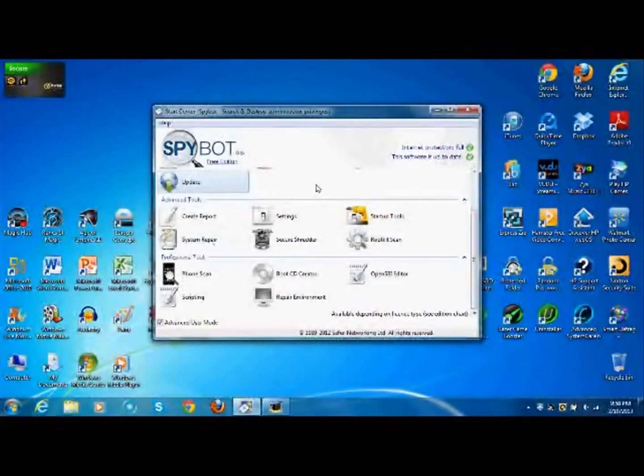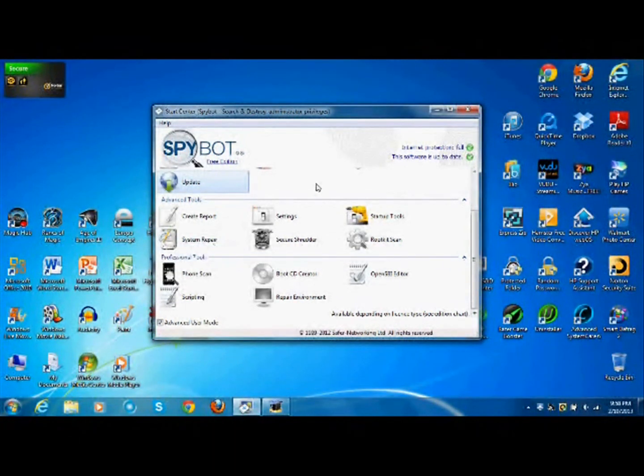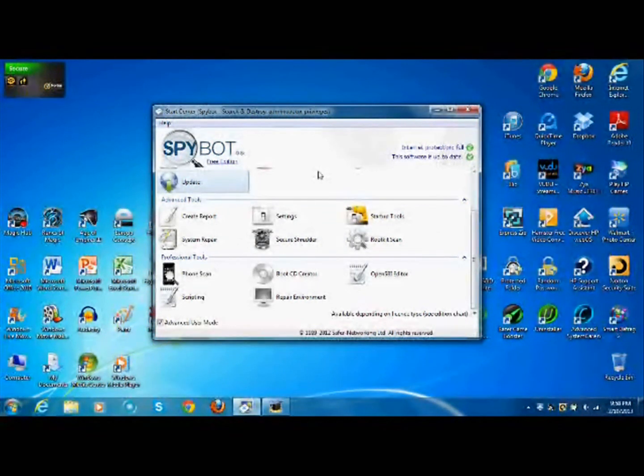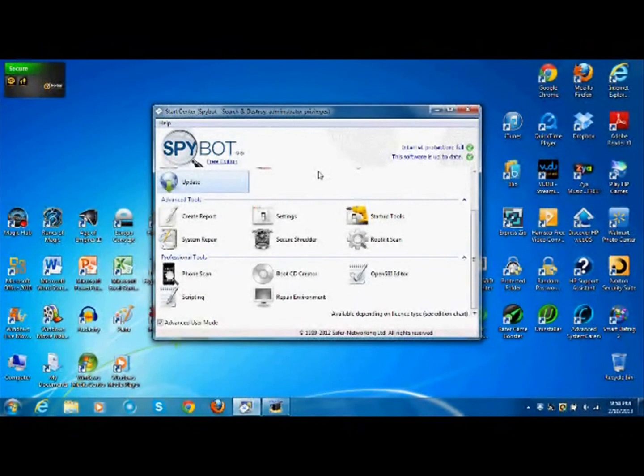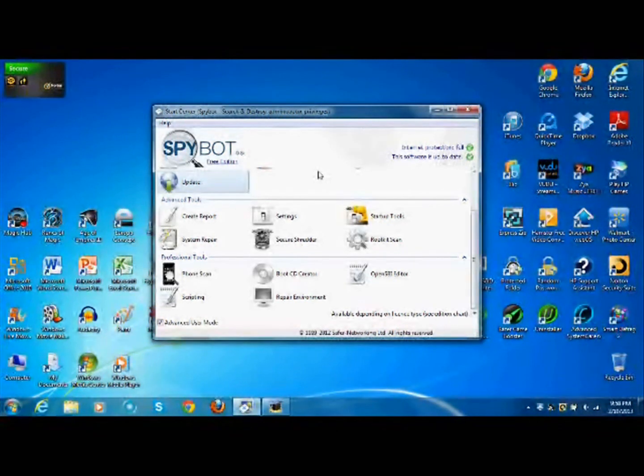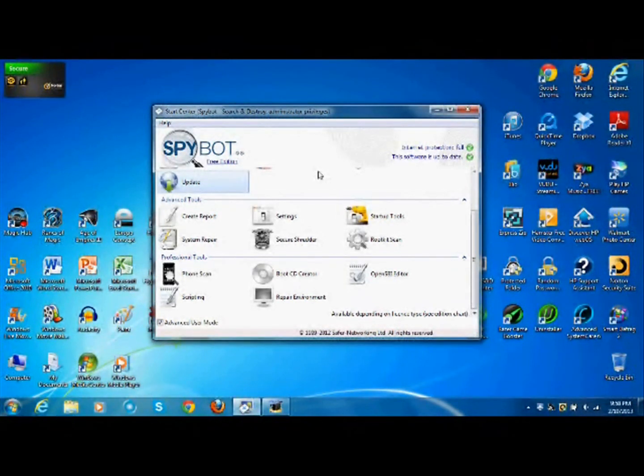Secure shredder. What that does is if you want to delete a file off of your computer, you just drop it in there and it shreds it. So it's harder for the FBI to recover your file. I mean, it can still do it. It's just going to be harder. So don't think of getting away with anything.